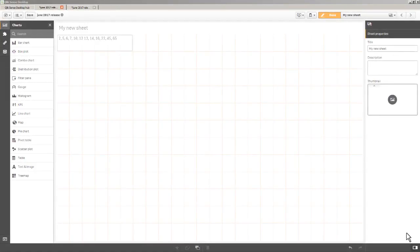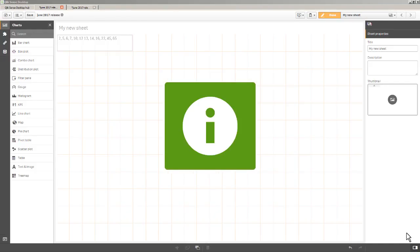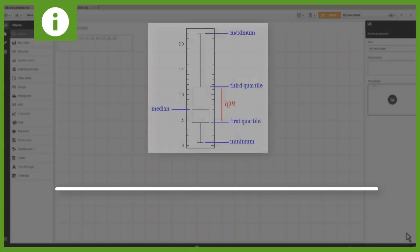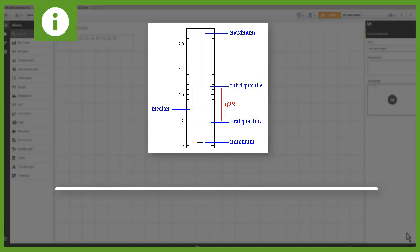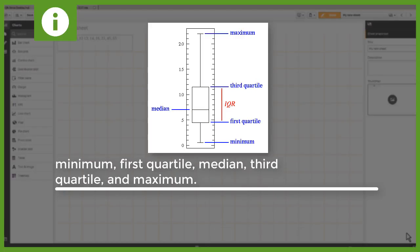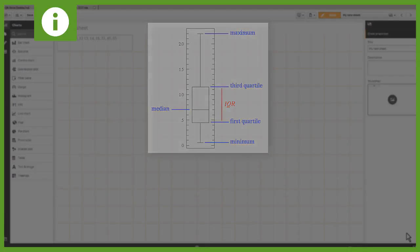So the last new visualization is the box plot. A box plot, also known as a whisker diagram, is a standard way of displaying a distribution of data based on a five number summary, which includes minimum, first quartile, median, third quartile, and maximum.